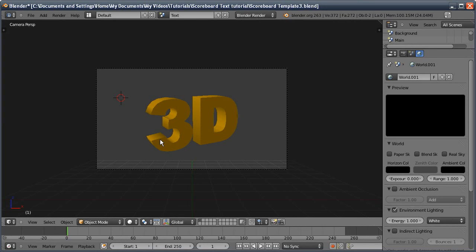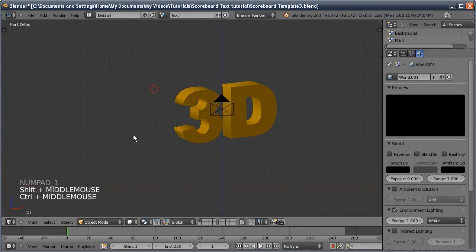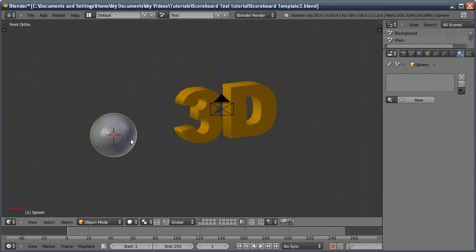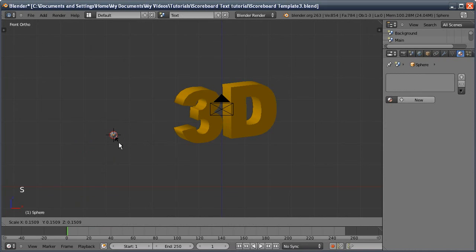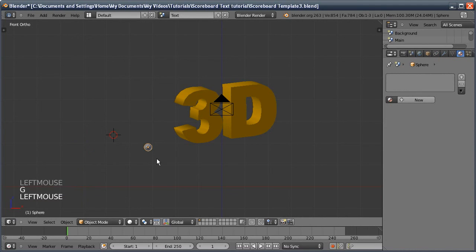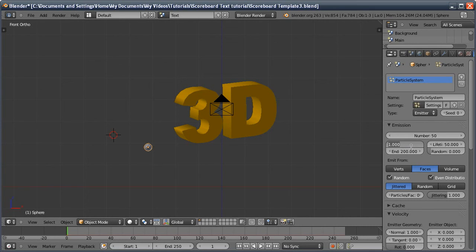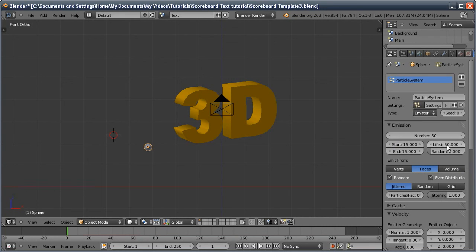For the small fireworks, right-click to place the 3D cursor, add a UV sphere, then over in the Physics tab add a new particle system. There will be 50 particles, starting at frame 15 and ending emission also at frame 15. They'll last for 20 frames, with a randomness of 0.5.